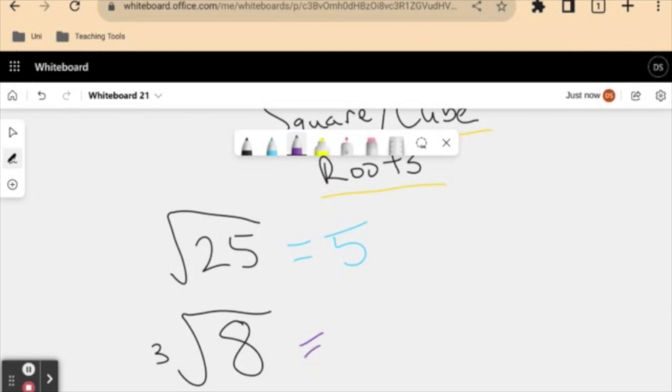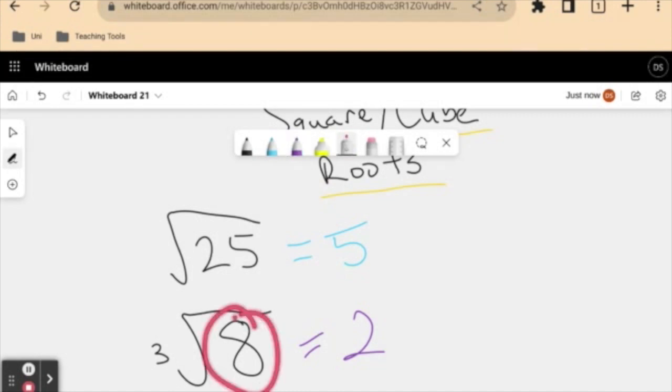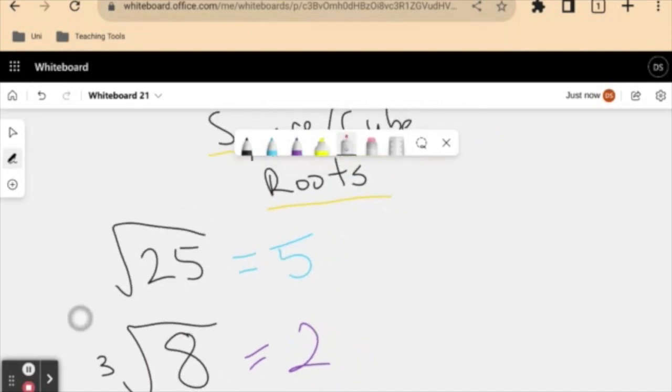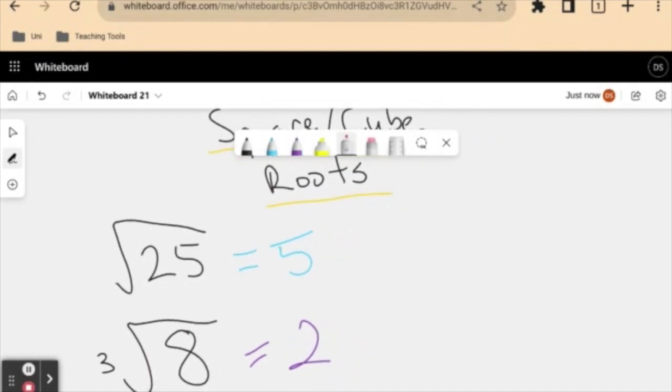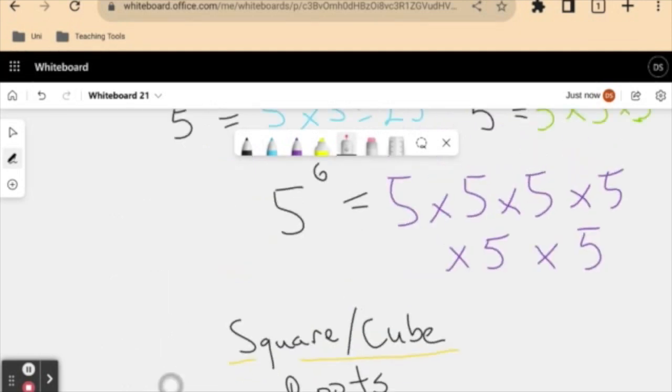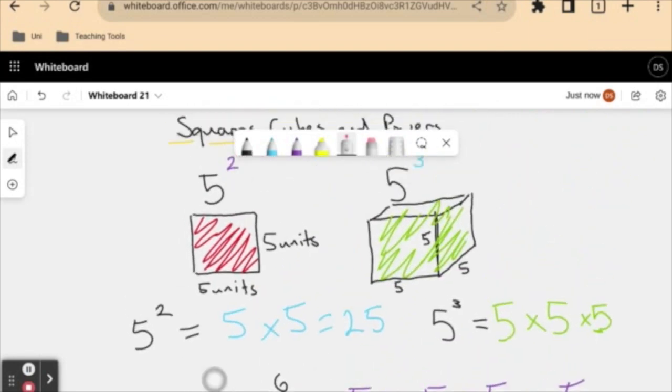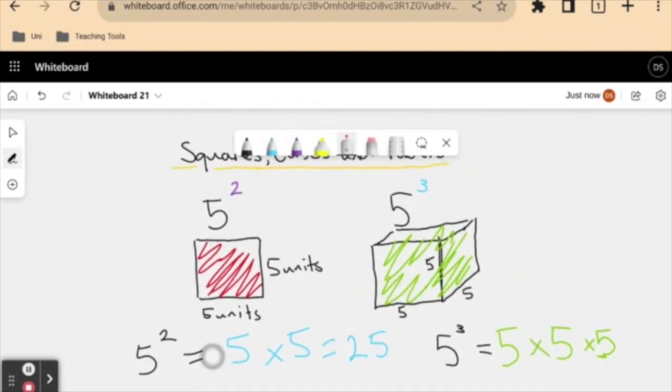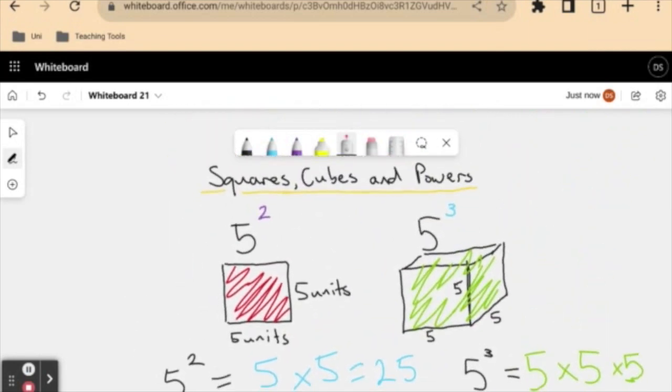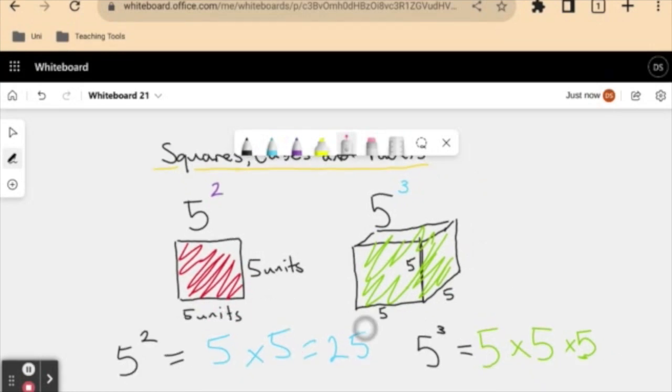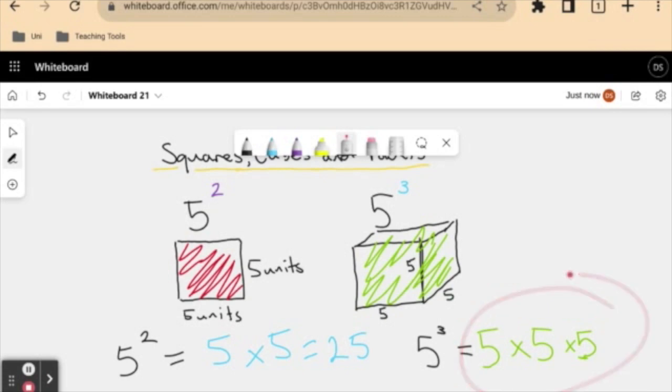But our answer here will be two, because two multiplied by two gives us four, multiplied by another two gives us eight. So our square and cubed roots are just the reverse operation to squaring. It's going, well, here's the final answer, which two numbers needed to be multiplied together to get that. Whereas when we square something, we're saying, well, which two, well, what is the result of a number multiplied by itself like here? Or when we're cubed, what is the number multiplied by itself three times?